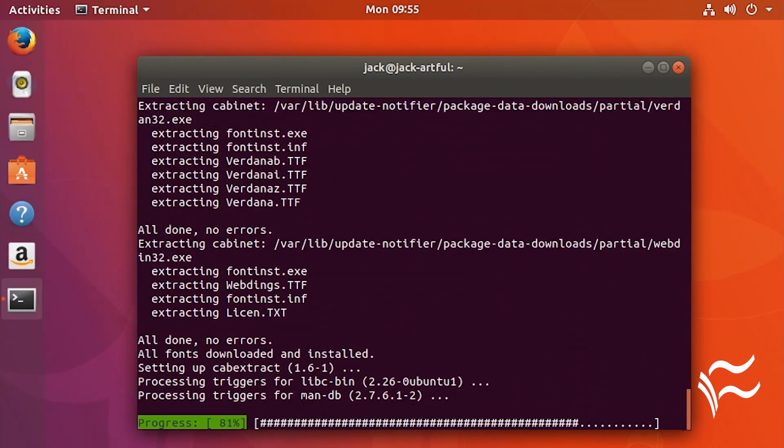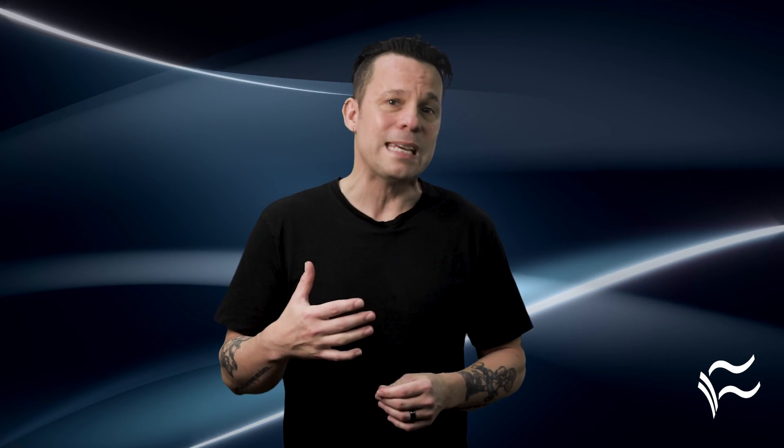Just so you know, the reason these fonts aren't installed by default is a licensing issue. But installing with this method allows you to accept the EULA and you'll be good to go. Enjoy your added fonts and the ability to better collaborate with your fellow employees and clients.